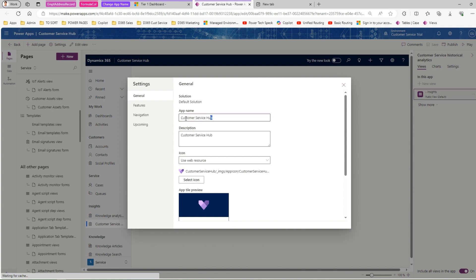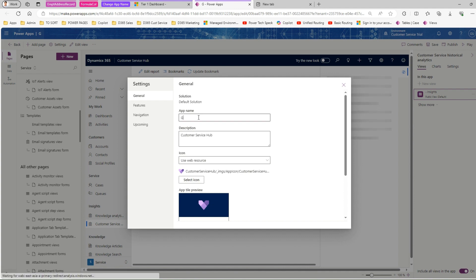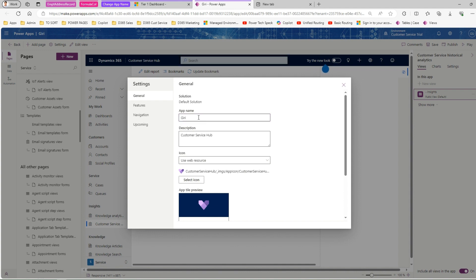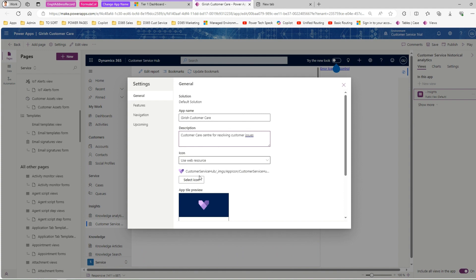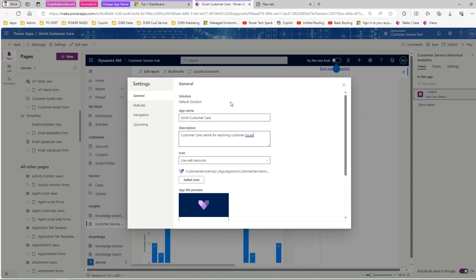From the Settings panel, I can change the name of the app. I'll name it 'Girish Customer Care' and add a description such as 'Customer care center for resolving customer issues'. You can also change the icon from here, though I won't do that in this demo. This is just to show you how to change the name of the application.